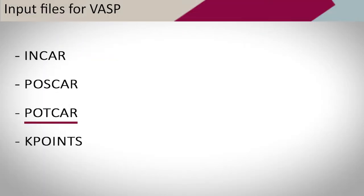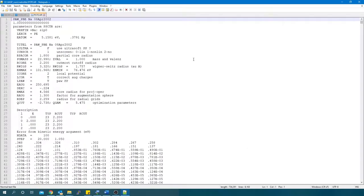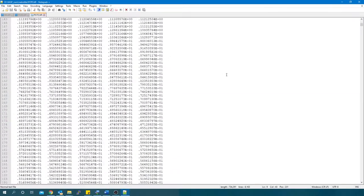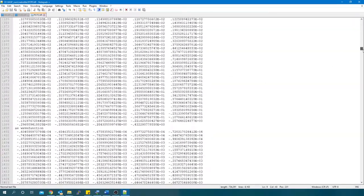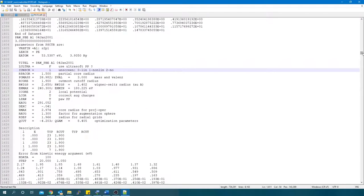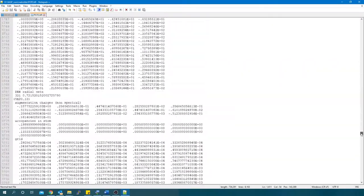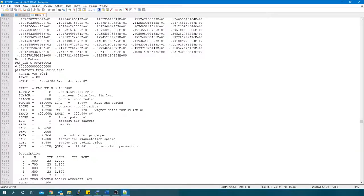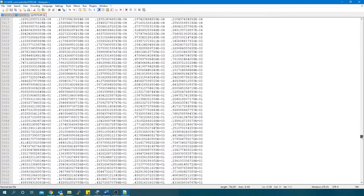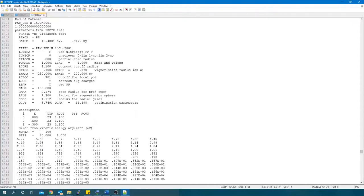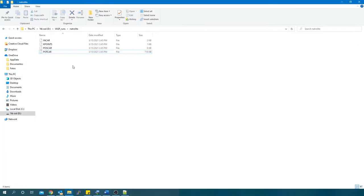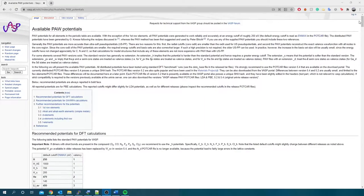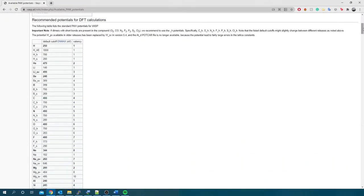Then, we have the POTCAR file. This file appends the individual atom types, and it is a concatenation of the POTCAR for the individual atom types. These atom types must be in the same order as listed in the POSCAR. This file stores projected augmented wave POTCAR potentials. You can find the recommended POTCARs on the VASP website.